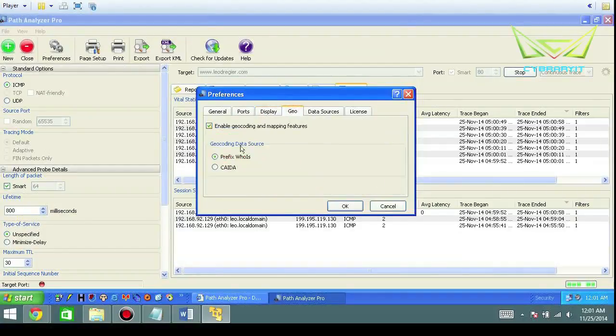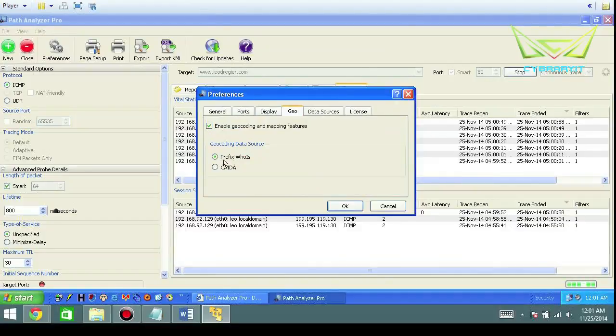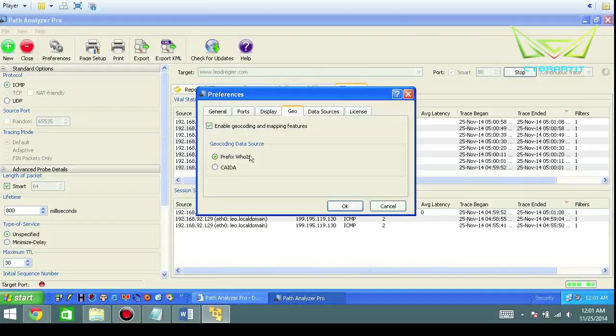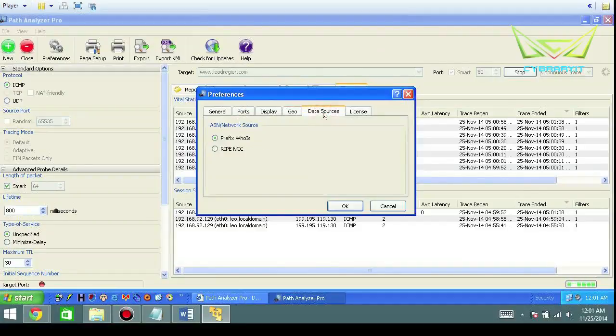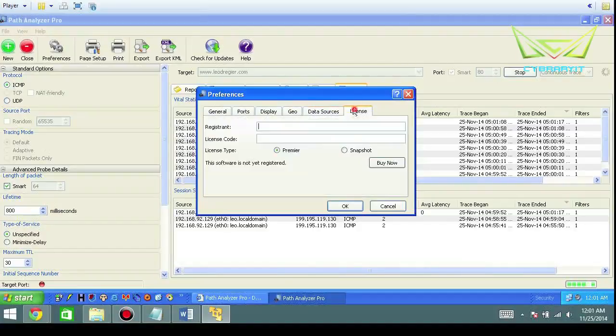Geography: basically you have geo encoding. This is basically will bring any WHOIS information whenever possible. I never use the other one. Then data sources, the same thing: prefix WHOIS and licensing agreement.